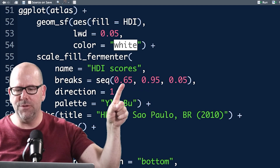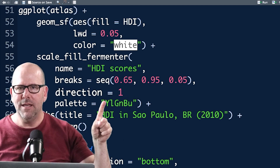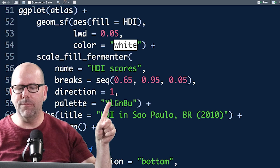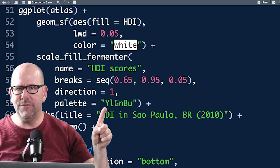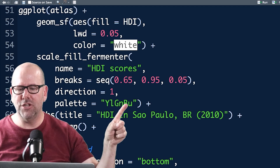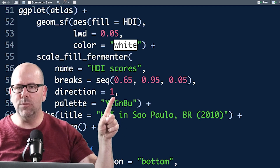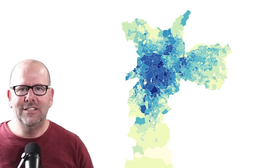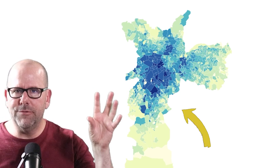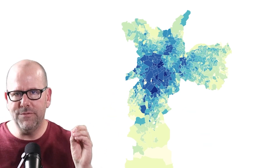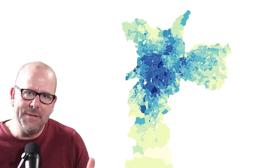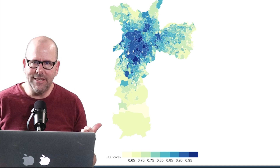`direction = 1` refers to the direction of the color palette. I'm using the YlGnBu (yellow-green-blue) palette — the lowest development index will be yellow and the highest will be blue. If `direction = -1` it goes the other way around. As you can see on screen, all the regions of São Paulo are colored by HDI score. Since HDI is a continuous variable, we've put it into bins — the first cut at 0.65, the last at 0.95, with increments of 0.05.